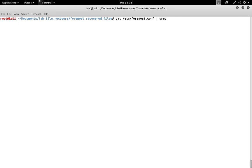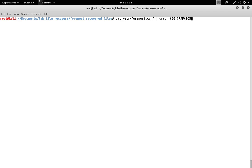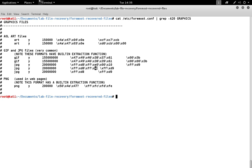If we look in the Foremost configuration file and look at some of the graphics formats, we'll see as an example JPEG files. In the configuration file, those are marked as FF D8 FF E0, or the same with an E1, and that's the beginning of the file.